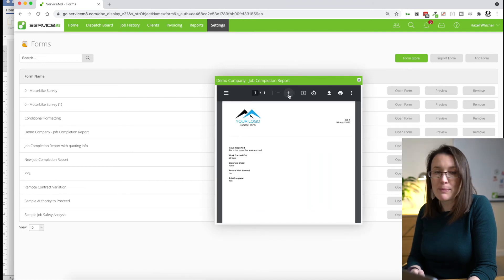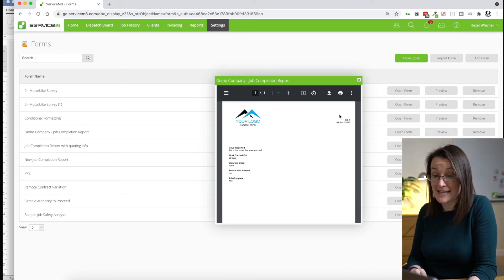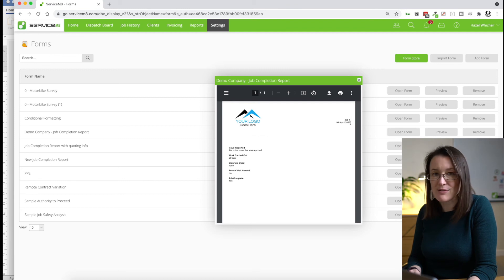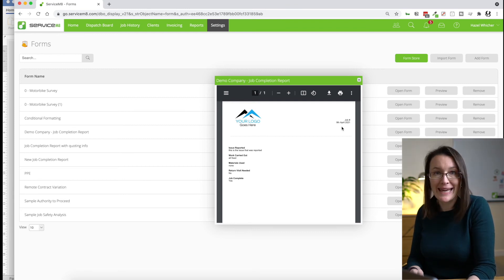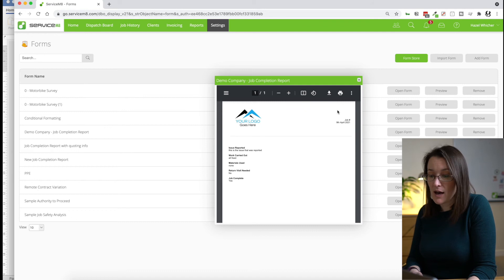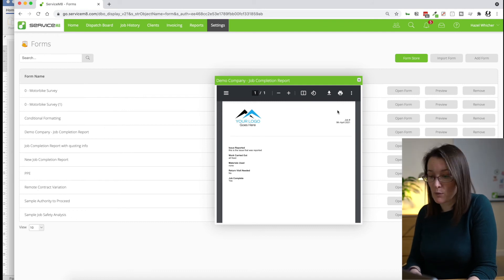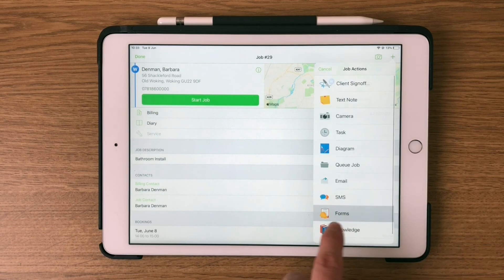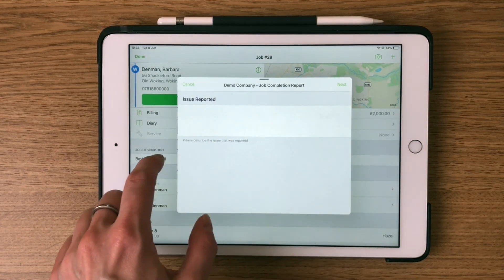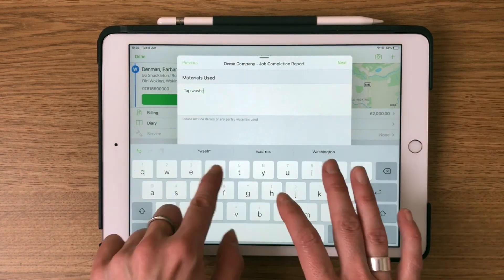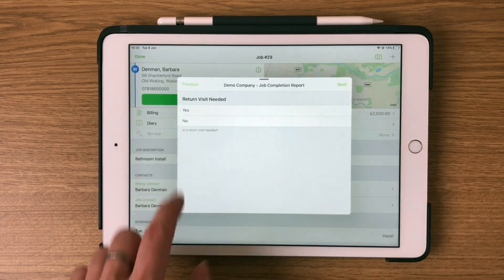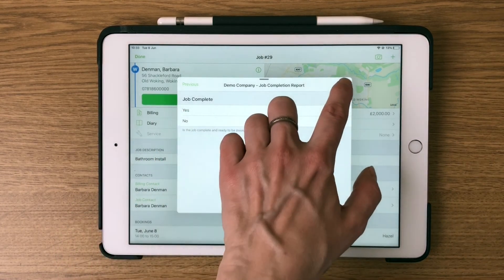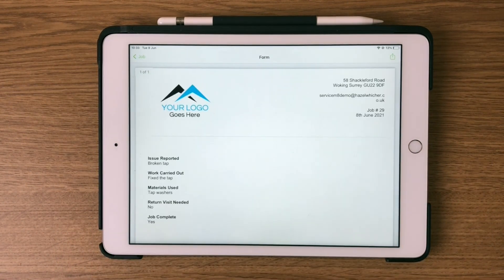Now it's worth bearing in mind that if you use the preview button to test out your form, then your job details and your company details won't appear here. That's not a problem. It's just the way the preview button works. So if you want a full test of your form, then you would go to the dispatch board and use a test job or test it out. And if you want just to test it quickly, then you would use the preview button.